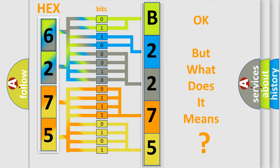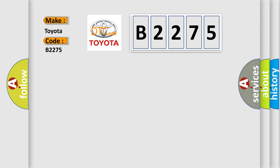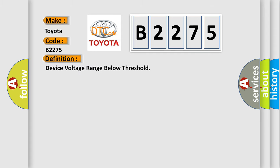The number itself does not make sense to us if we cannot assign information about what it actually expresses. So, what does the diagnostic trouble code B2275 interpret specifically for Toyota car manufacturers? The basic definition is device voltage range below threshold.